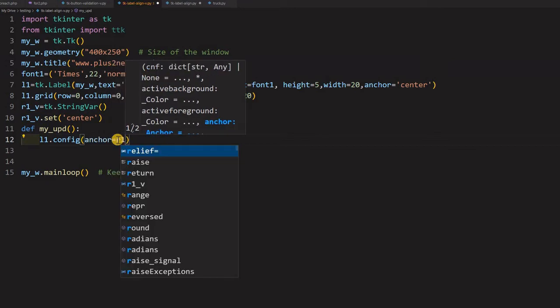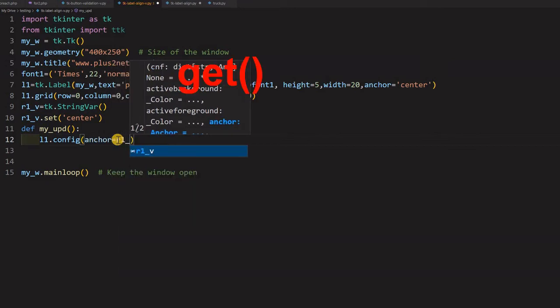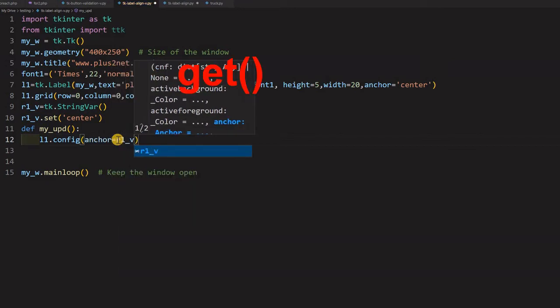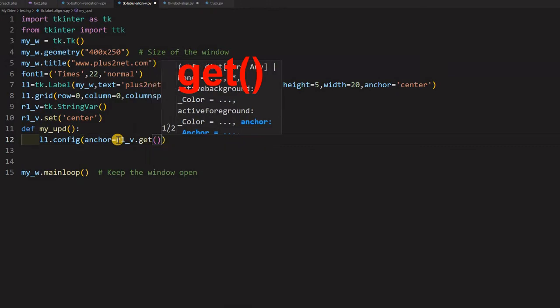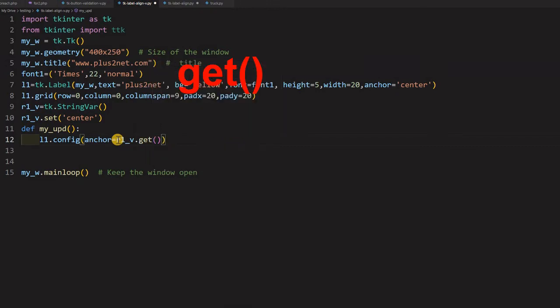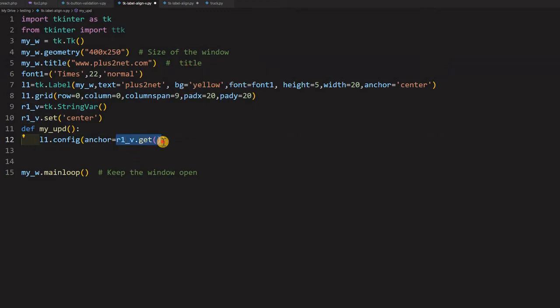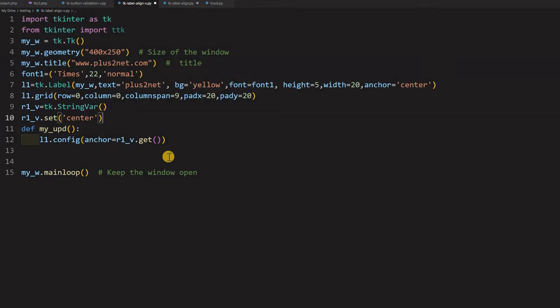This config or configure both are same and config means which attribute I am configuring. I am configuring anchor. This particular one with what value? I am saying R1_V and then get. So whatever the value of it you configure that because all my radio buttons will pass on the values to this. So which radio button I have selected? That particular value will come here and that value will be updated. So accordingly it will take the shape. So for that purpose now, now it is my script is ready.